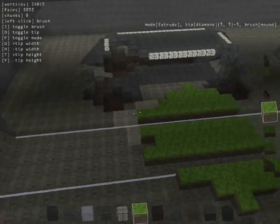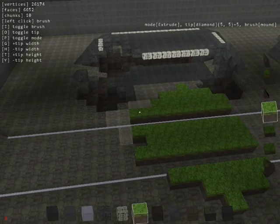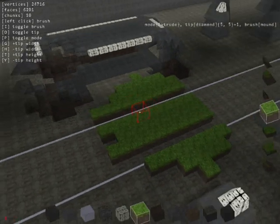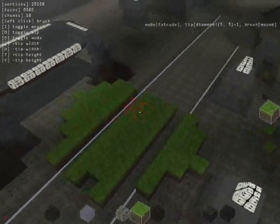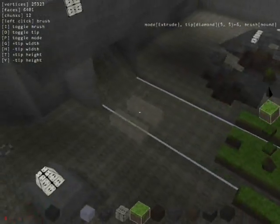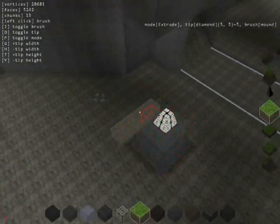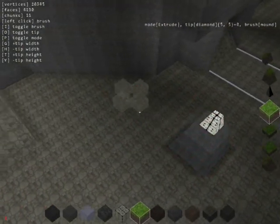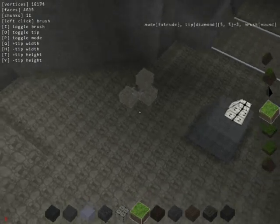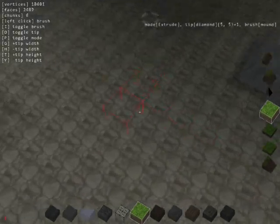Every block can also have a behavior. Behavior dictates how a block behaves with the world and the player. With behaviors you can make blocks animated, make sound, emit particles, flow like water. The possibilities are pretty limitless.